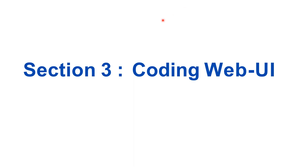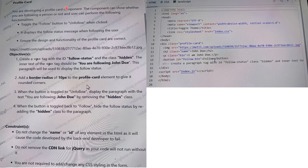Section 3 is the last section of the Cognizant technical assessment. This section includes Coding WebUI. In this section, there is one question and the total time allocated is 25 minutes. In this question, they mention some changes we have to make in the HTML, CSS, and JavaScript files. You can refer to the objectives listed to make the changes.